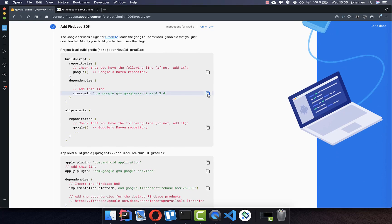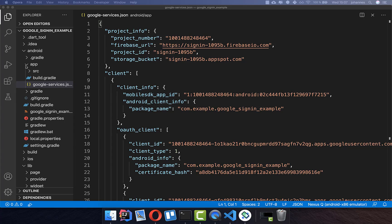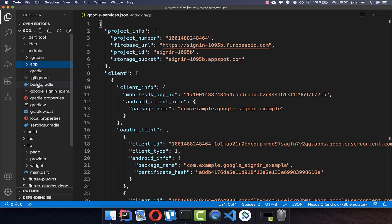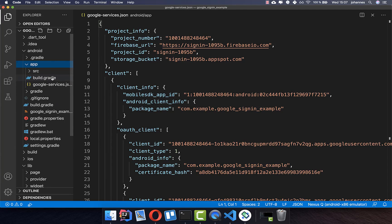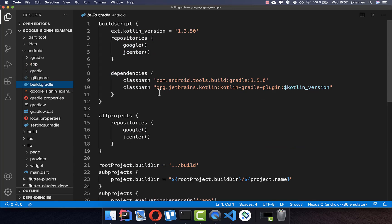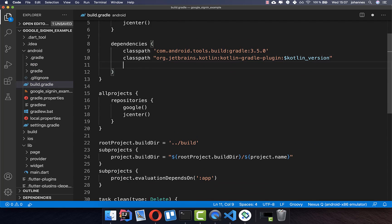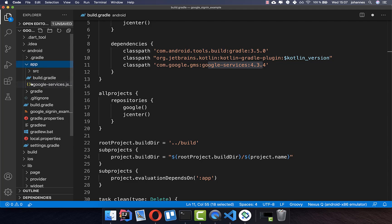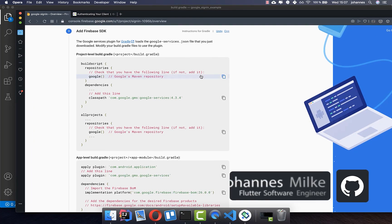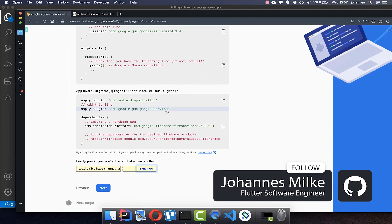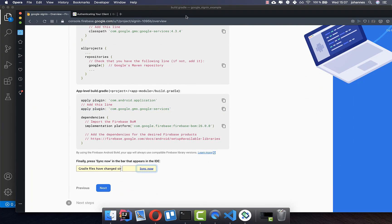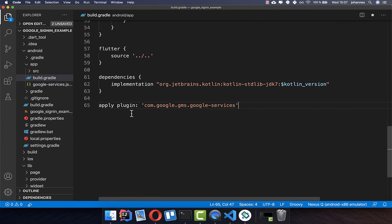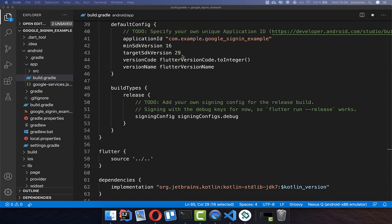We need to set up the Google services dependency. Copy it and go to your project. Make sure you take the build.gradle that is NOT inside the app folder — the top-level one. Under dependencies, add the Google services class path. Then go to the app-level build.gradle, scroll down, and paste the apply plugin for Google services at the end of the file.